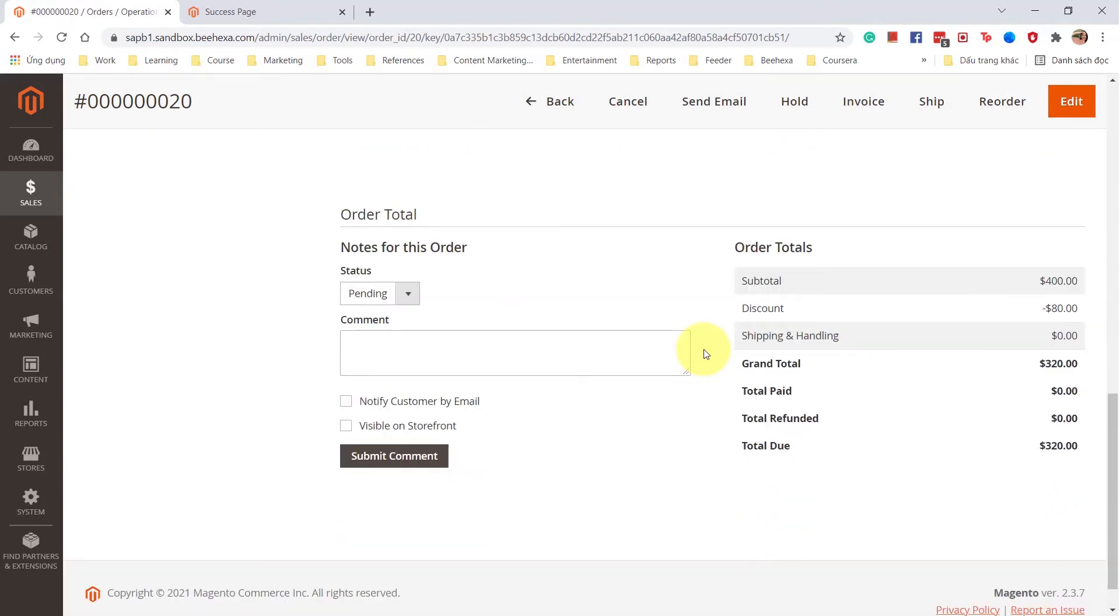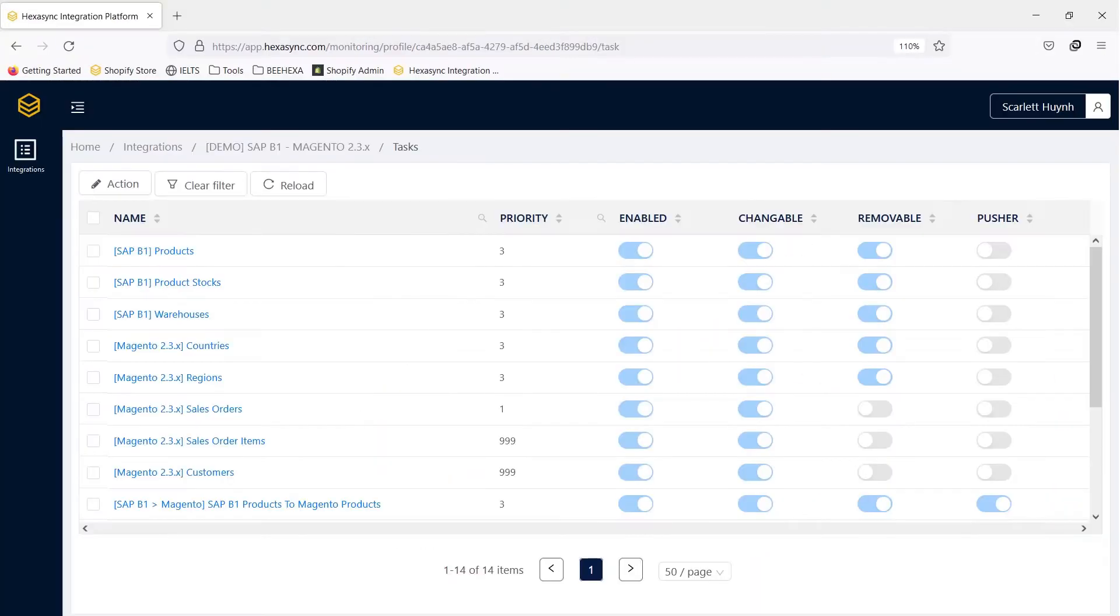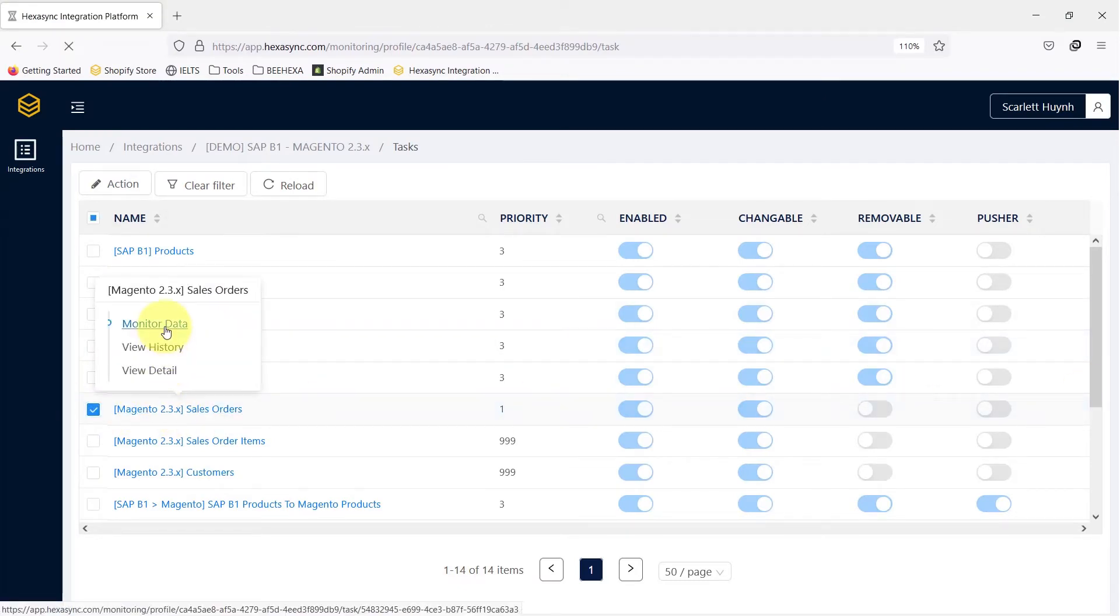Now we will see how HexaSync syncs this sales order from Magento to SAP B1. This task is created to pull order information from Magento.